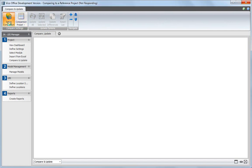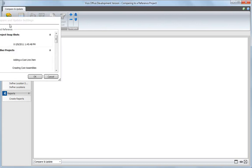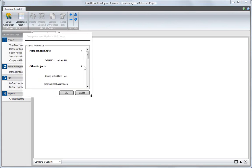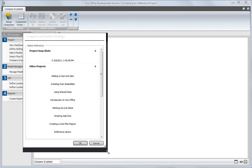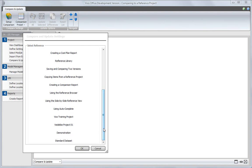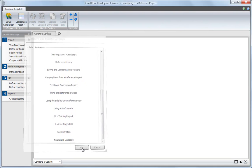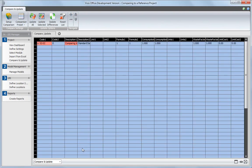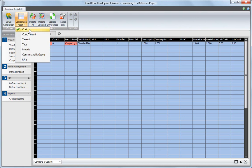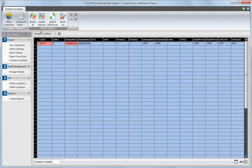Click on the Setup Comparison button. Instead of selecting a Cosplan version, we will now select another project that exists on the same VCO project server. Select the desired comparison preset, which in this case is Cost. The Cost and Takeoff option will also include the takeoff items and takeoff quantities in the comparison result. You can now check the differences between the current project and the selected reference.